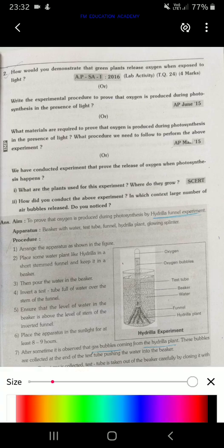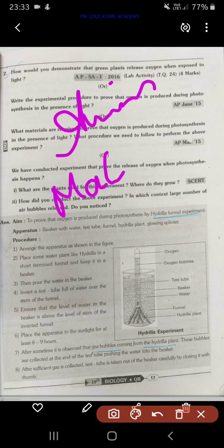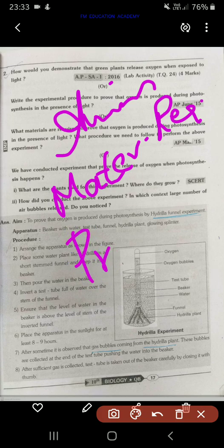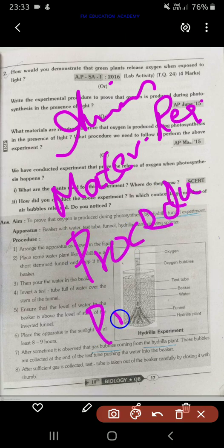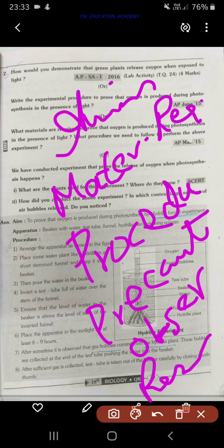Whenever an experiment question is asked for 8 marks or 4 marks, remember to write aim, materials required, procedure, and if there are any precautions, write precautions also. Then write your observation if you observe anything, and then write the result. The result is essentially the same as the aim.